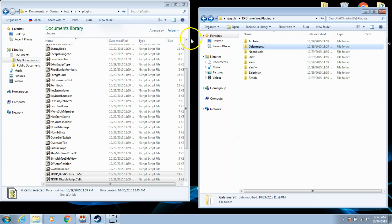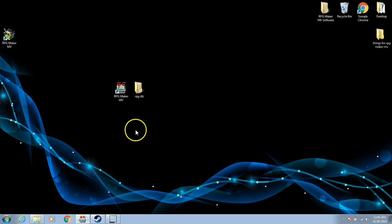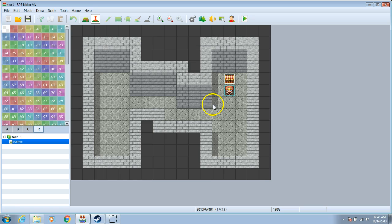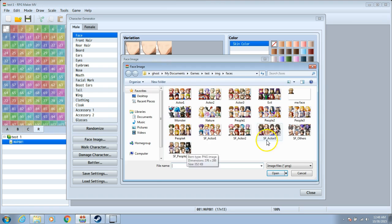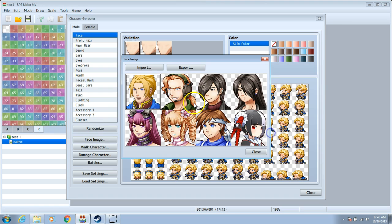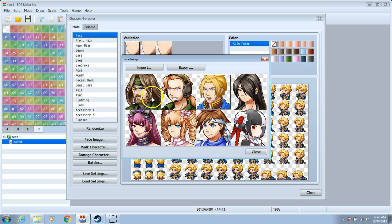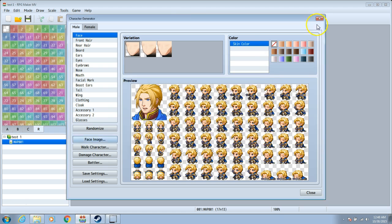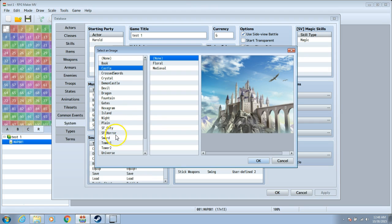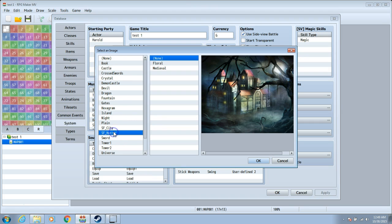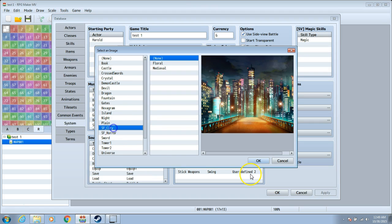Once you have all of this done, exit your folders, and go back to your RPG Maker software. Now, you will be able to see all your DLC in-game, such as new faces to use for your characters, and new title screens to use for your game.